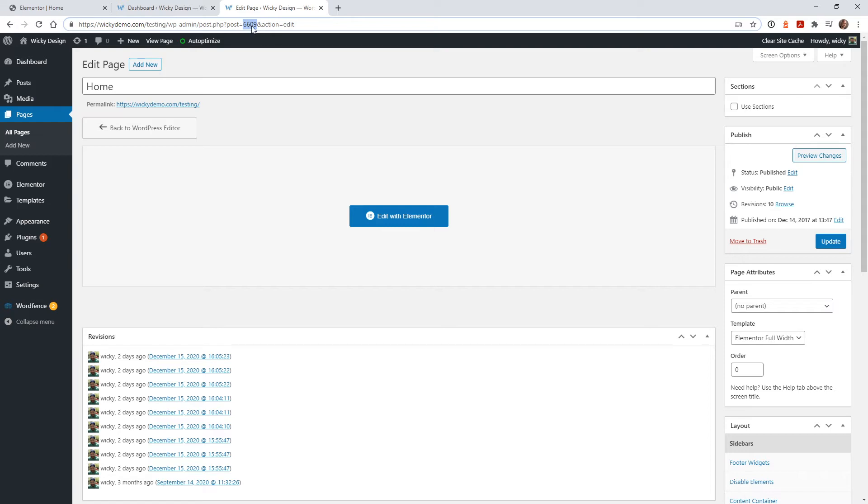Every page has a unique ID, so this is going to be different for every page that's assigned to your website.